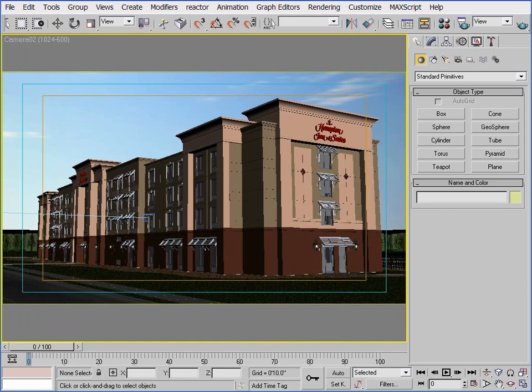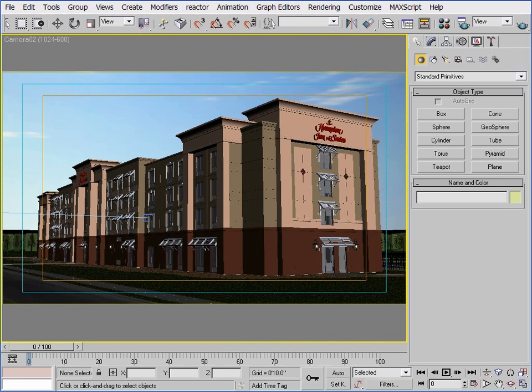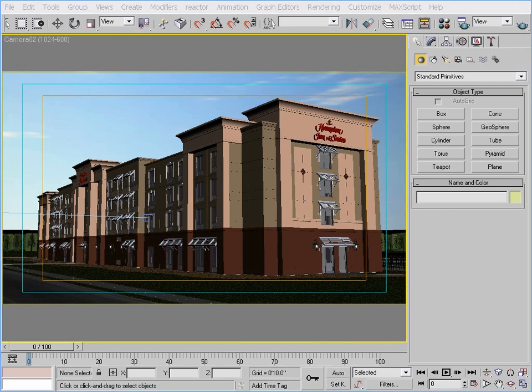I often see users trying to add lights to their scenes before applying materials, but the problem with this is the illumination they're working on is so dependent on the materials because the materials bounce or absorb light. So I would always recommend applying materials before placing the first light. Obviously, the materials don't have to be perfect, but they should at least be close.